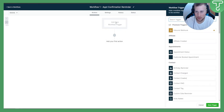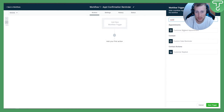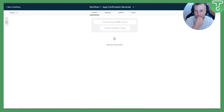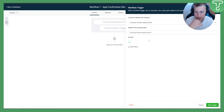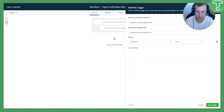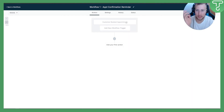Now we need to add a new trigger. The trigger for this will be Customer Booked Appointment, since our customer will book an appointment. The workflow trigger name can just be 'Customer Booked Appointment.' Save this trigger. We can also add a filter — in Calendar or Calendar Group — and then select a specific calendar, such as 'Booking Request.' Then hit Save.